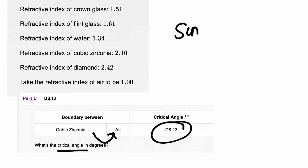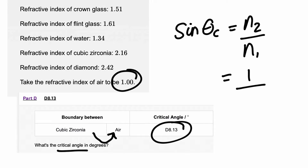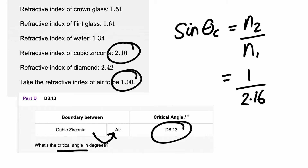We're going to use the equation: sine of the critical angle equals n2 (the refractive index of substance 2) divided by the refractive index of substance 1. This equation comes from the equation sheet for A-level physics. The refractive index of substance 2 is air, which is 1, divided by the refractive index of substance 1, cubic zirconia, which is 2.16. That gives an answer of 0.46, which equals the sine of the critical angle.